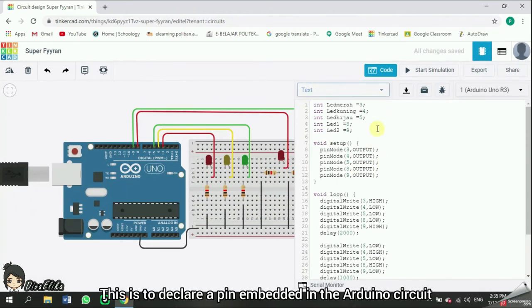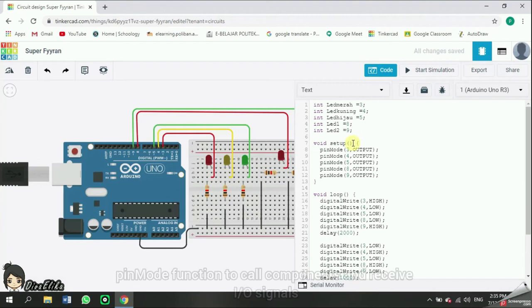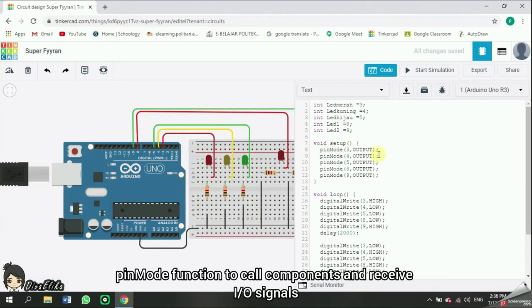This is to declare a pin embedded in the Arduino circuit. Void setup is the default Arduino program. Pin mode function to call components and receive I/O signals.